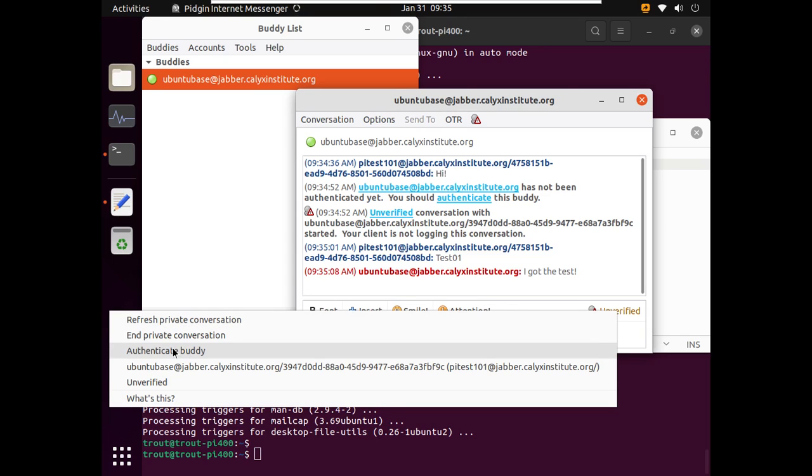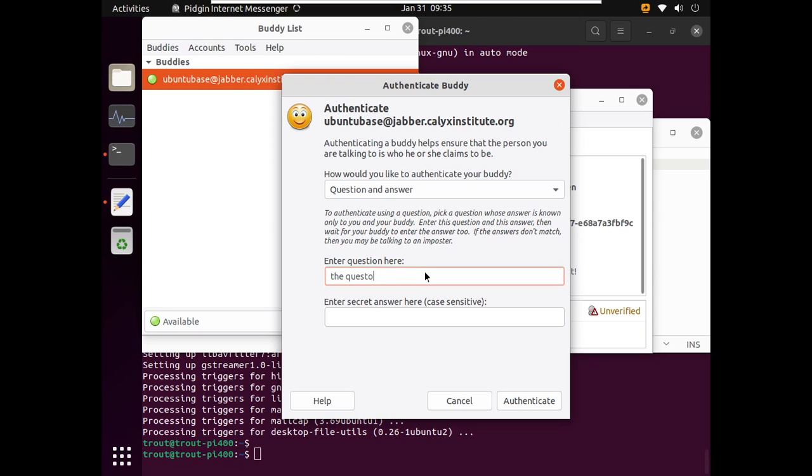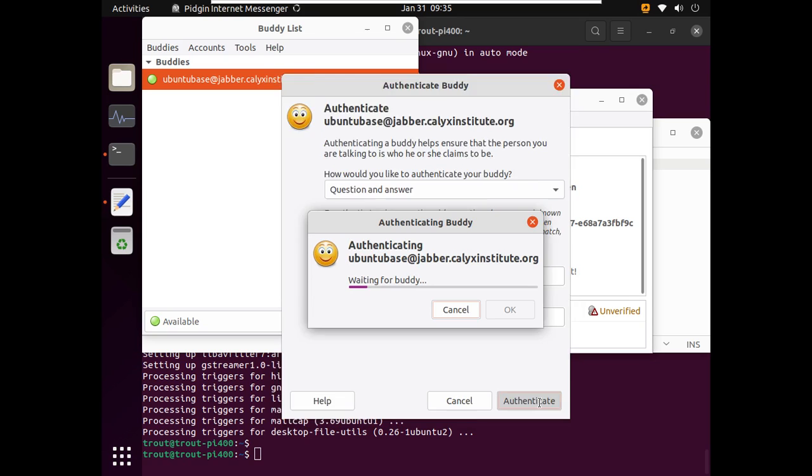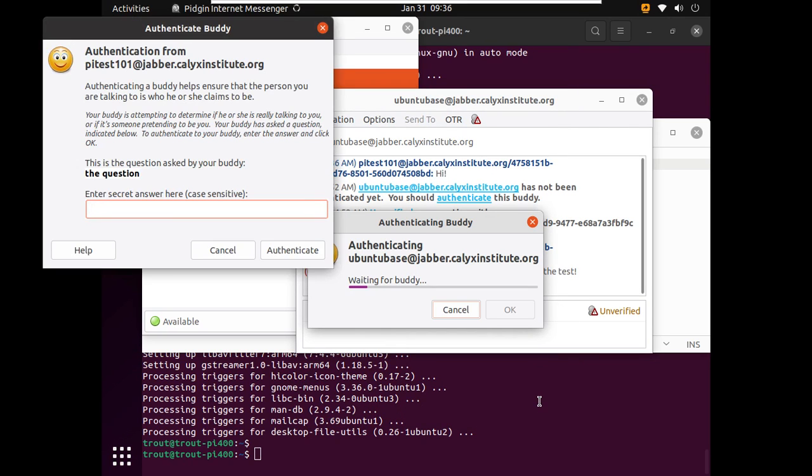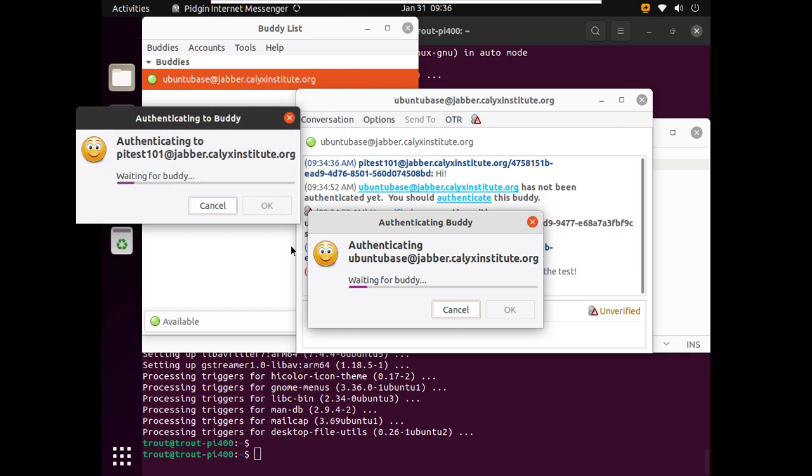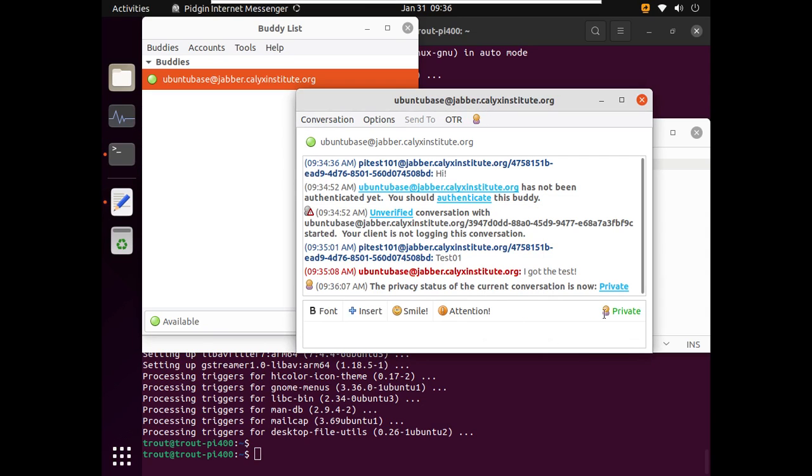And so if you wanted to just go through this extra verification step, you can go authenticate buddy. And it's a question answer challenge. So I usually do the question... The answer. Hit authenticate. And then this is where the phone would come in. Like you'd tell them what the answer is over some other communication medium. Yay! Successfully authenticated.